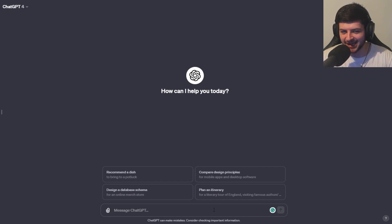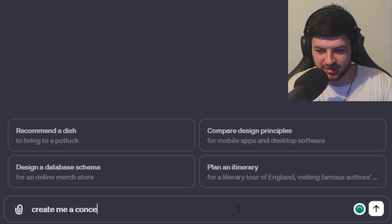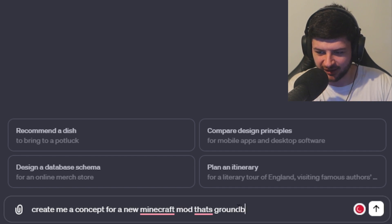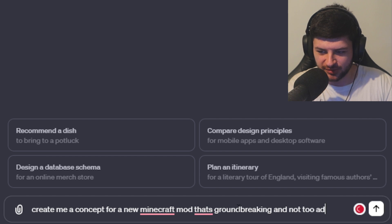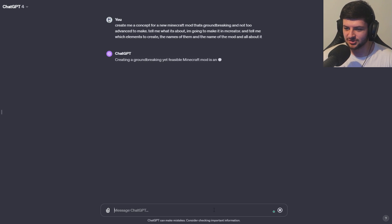Right, so now we're in ChatGPT. I'm going to ask it to create us a random Minecraft mod idea. So I'm going to type in, create me a concept for a new Minecraft mod that's groundbreaking and not too advanced to make. Let's just type that in and see what it gives us.